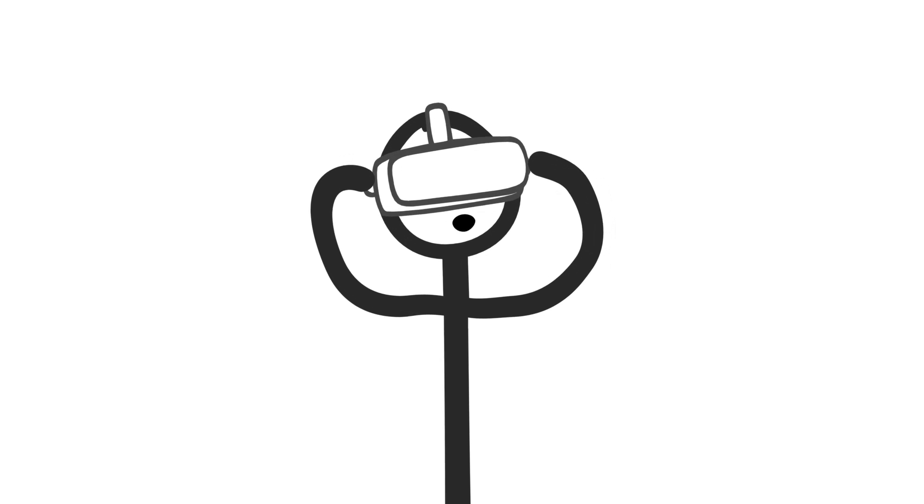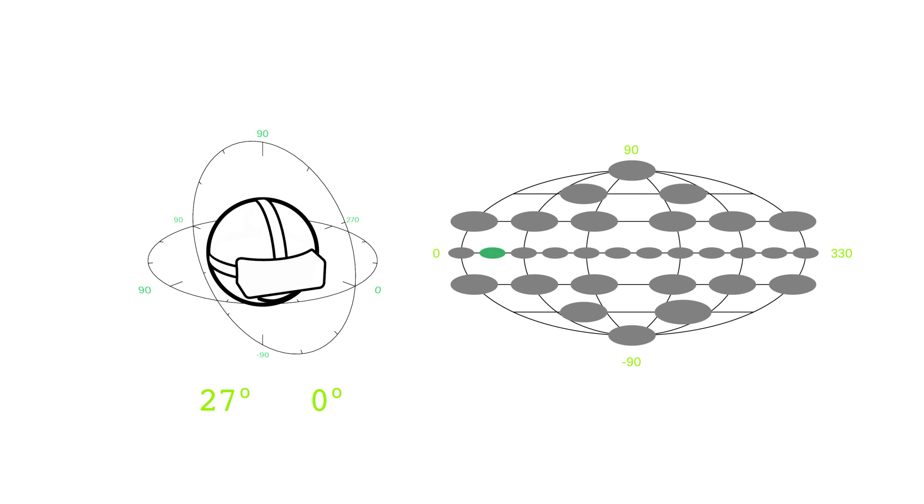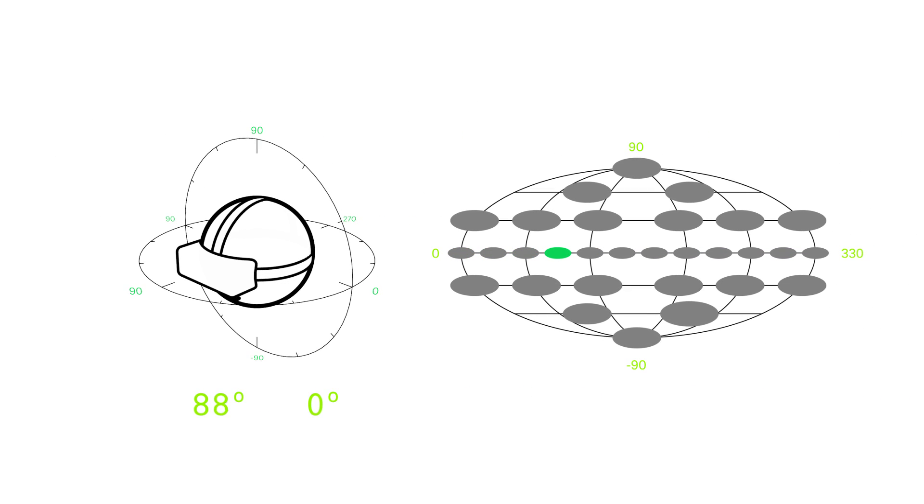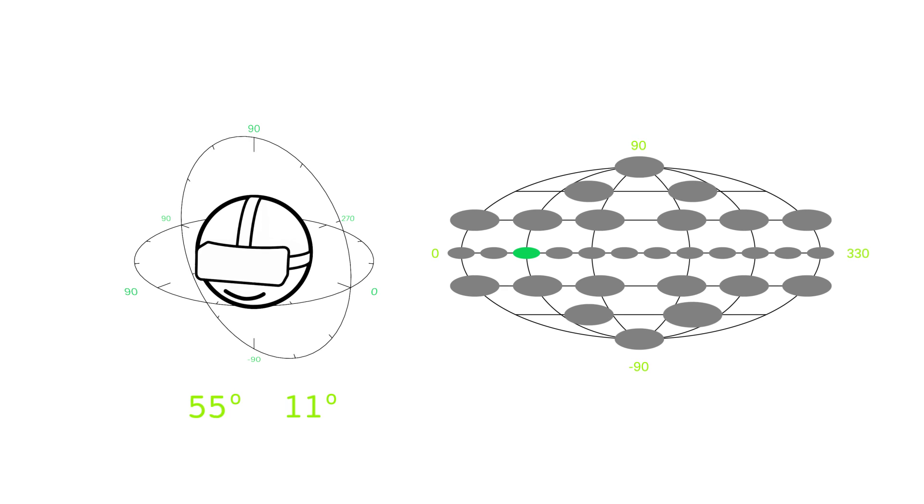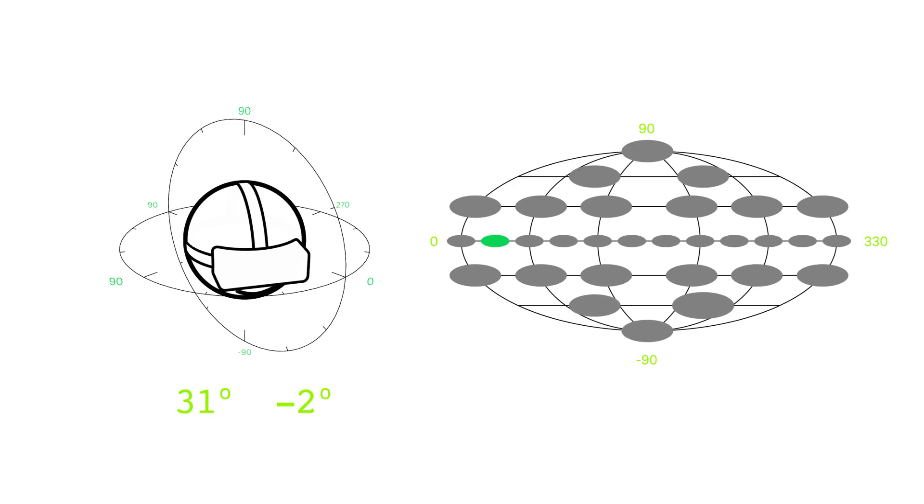When head motion is detected, the VR video switches between viewports. Each new viewport snaps into perfect focus.